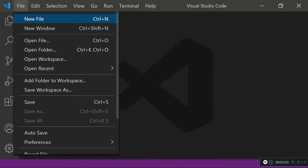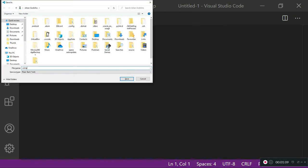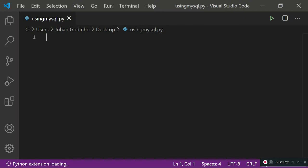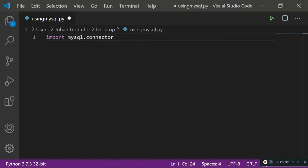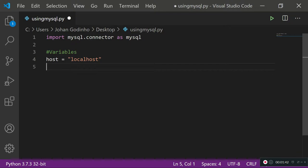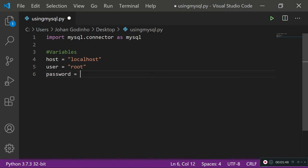I'm going to zoom in a bit so it's easier to see. Create a new file and save it as using_mysql.py — make sure you don't save it as mysql.py because that will clash with the actual module you want to use. First off, let's import mysql.connector as mysql. We'll have a few variables: host equals localhost, user equals root, and password equals empty string, since those are the defaults.